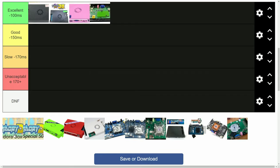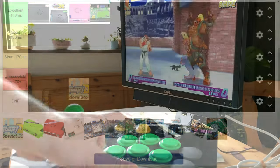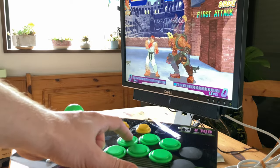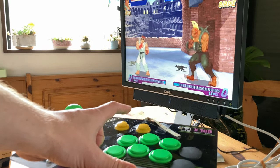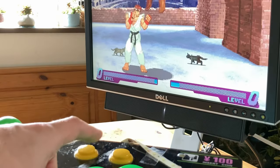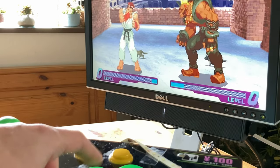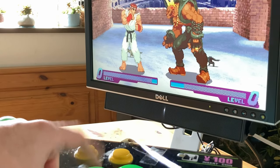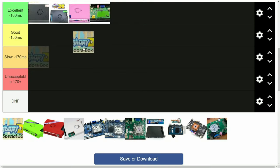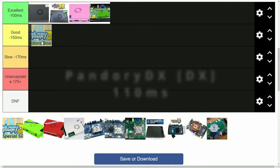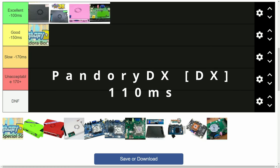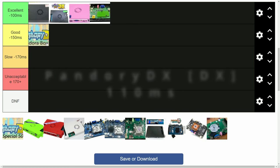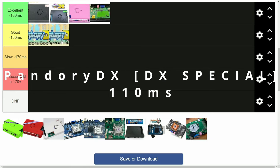Next up is Pandora, running on the original Pandora Box DX. And the result may surprise you. We have 10 more milliseconds of latency, as we needed to change the emulator in order to change aspect ratio. And the same applies for the Pandora Box DX Special.